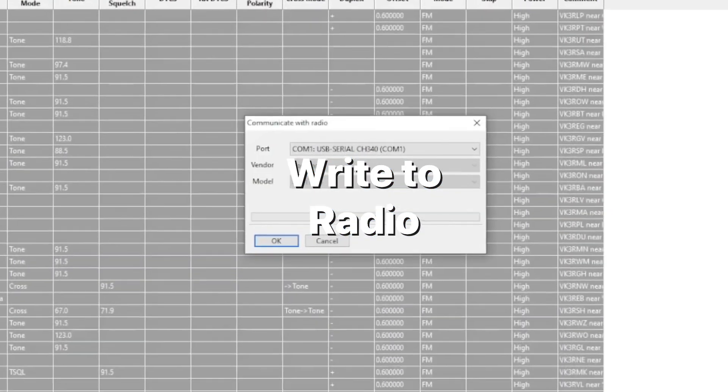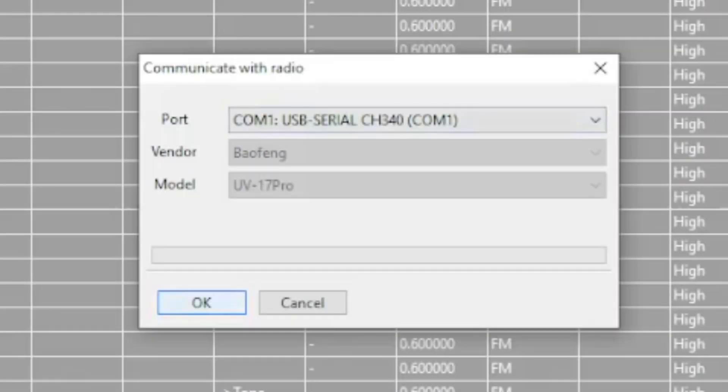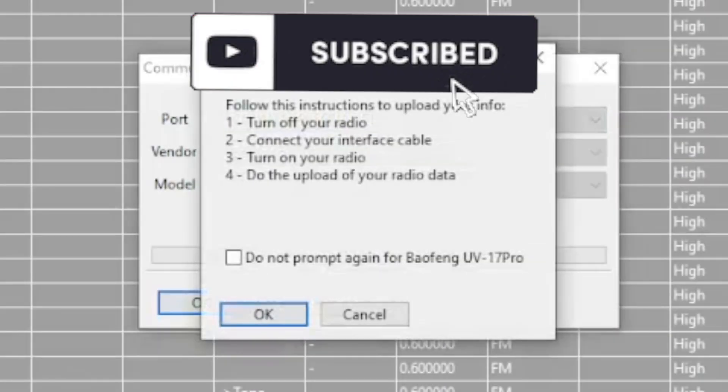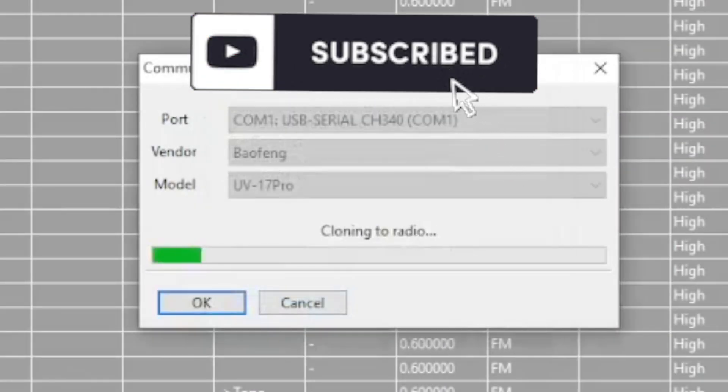Now write this data to your radio making sure you use the right COM port radio and plug it in and turn it on.